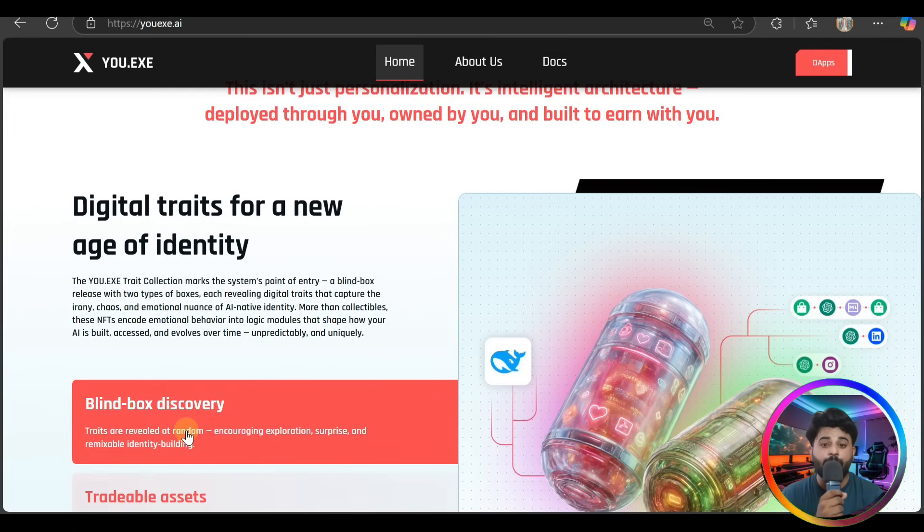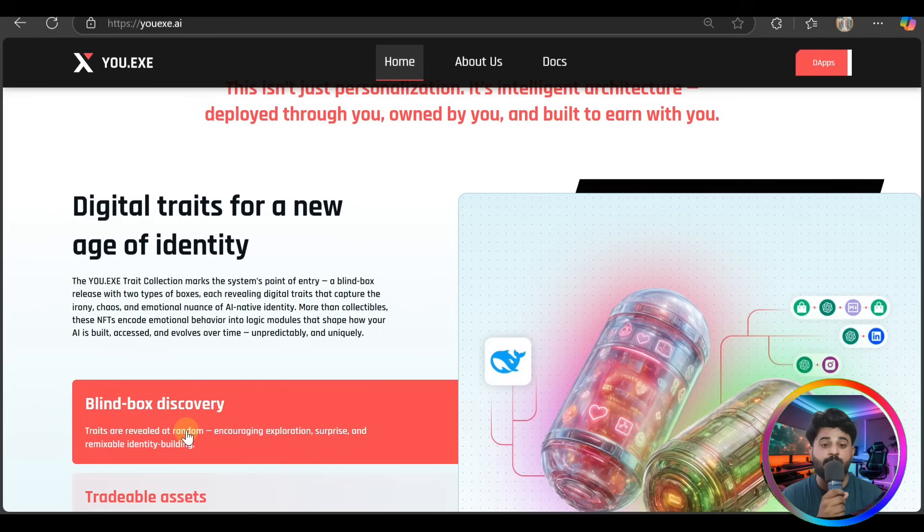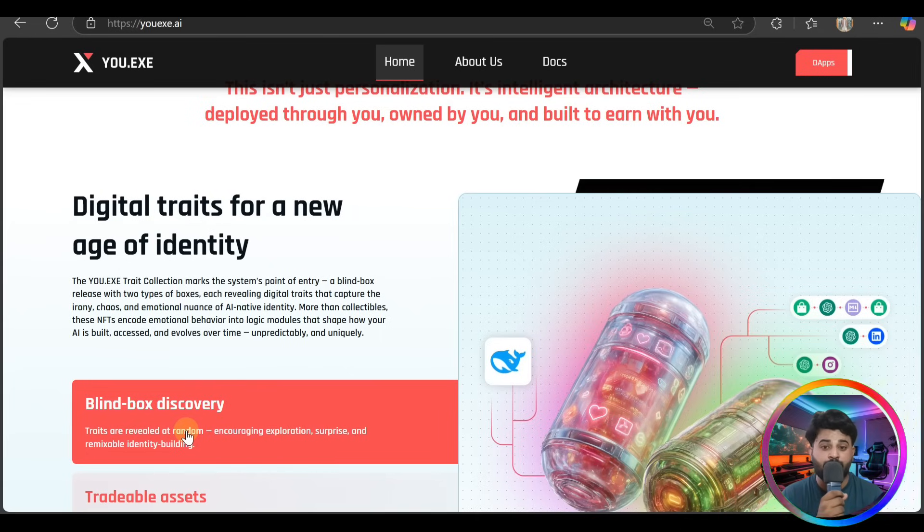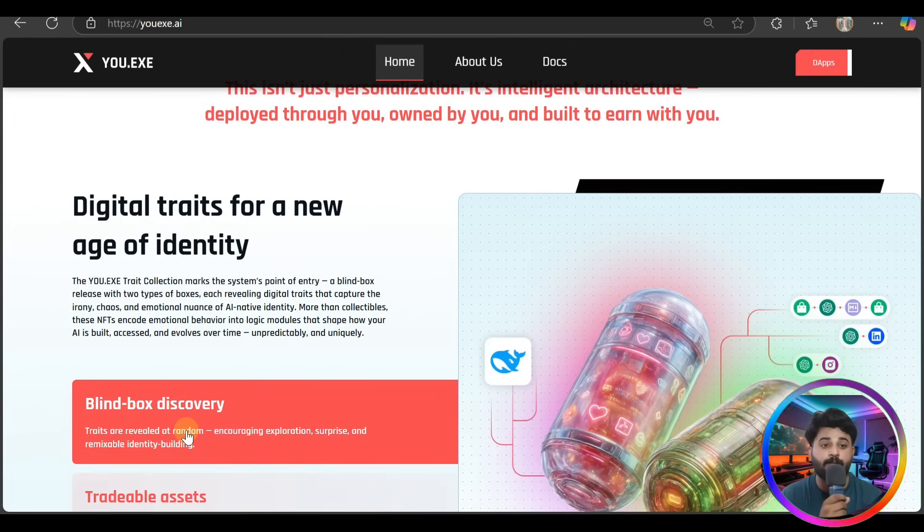More than collectibles, these NFTs encode emotional behavior into logic modules that shape how your AI is built, used, and evolves over time - unpredictably and uniquely.